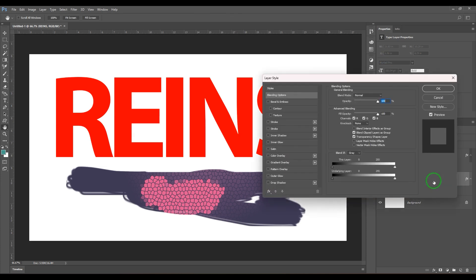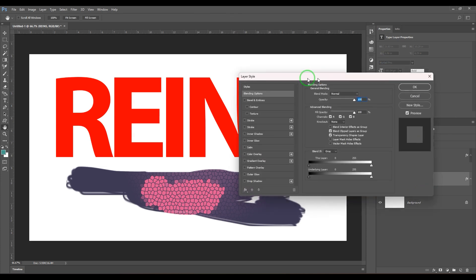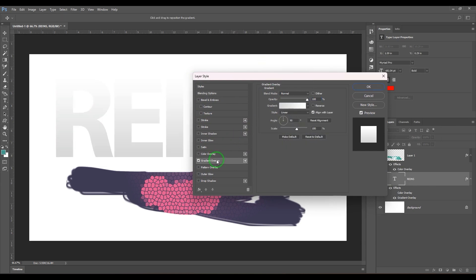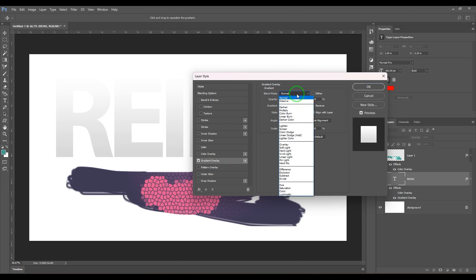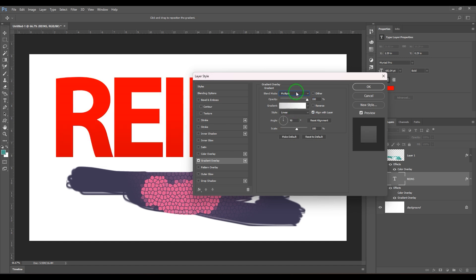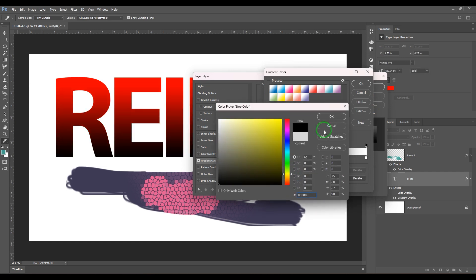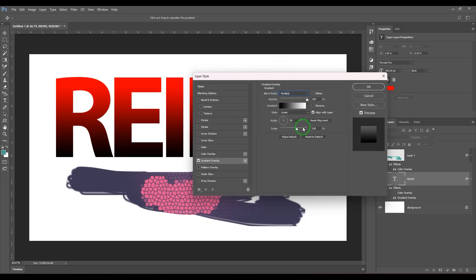Now we have the other layer style: gradient overlay. I'm going to double-click on the layer to bring up the layer style, then click the gradient overlay option. Similarly, we have a blending mode here which you can choose.